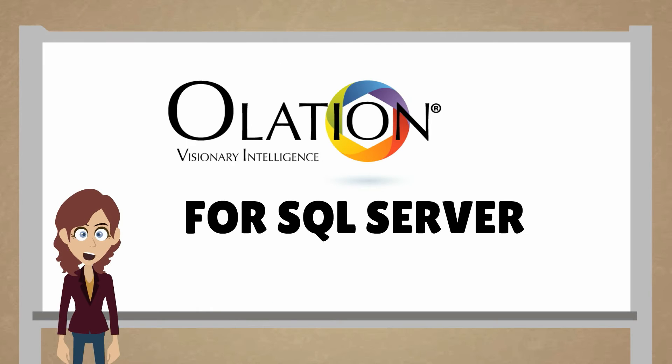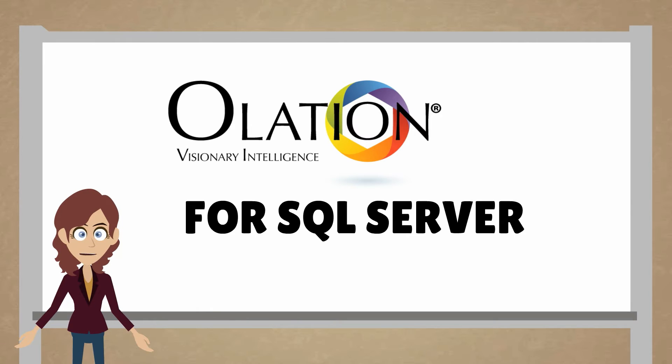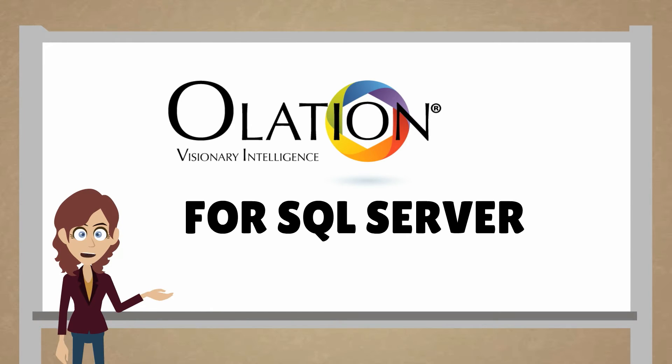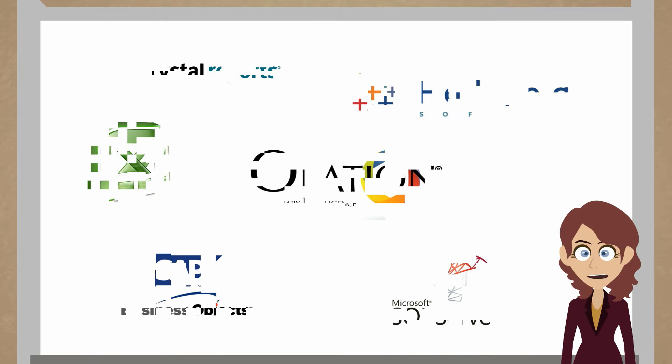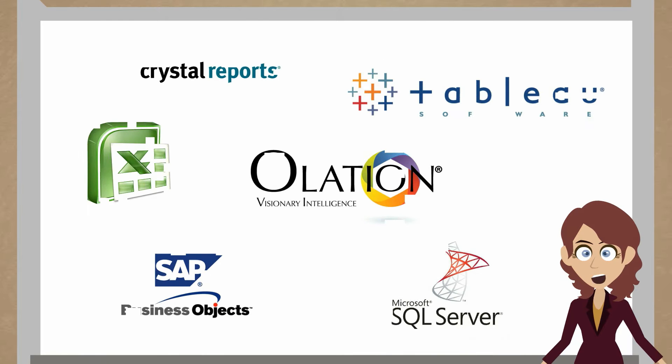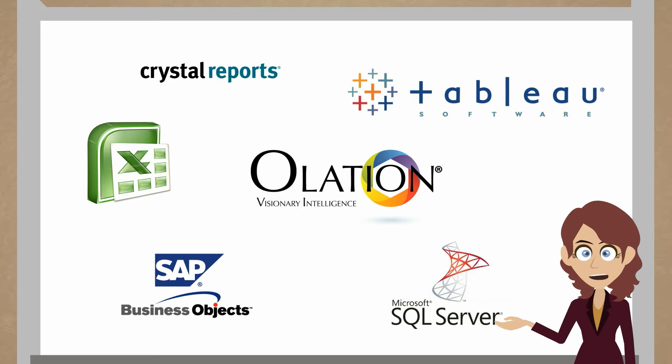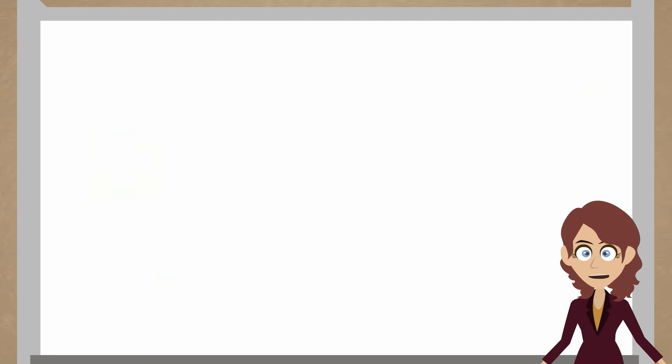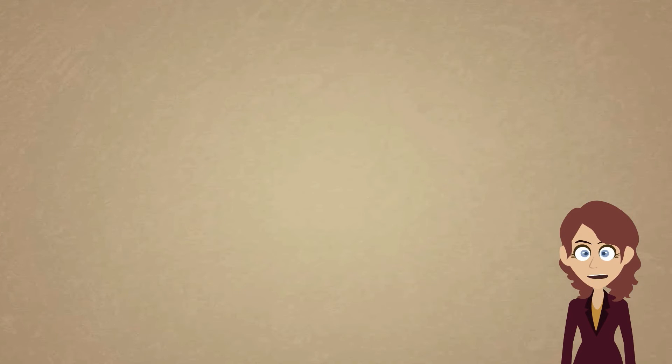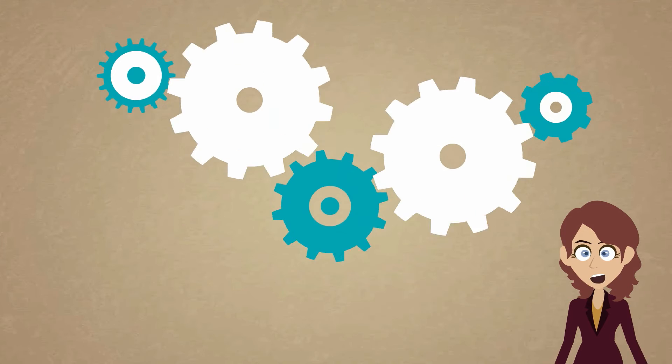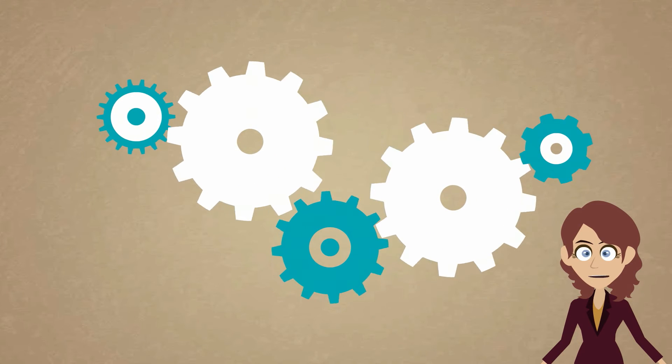Now I'm going to show you a few key benefits of how Olation works with SQL Server. Olation has a very powerful integration of SQL Server, Excel, and some other tools that we'll talk about as we go through this presentation. It allows for very sophisticated multidimensional calculations.